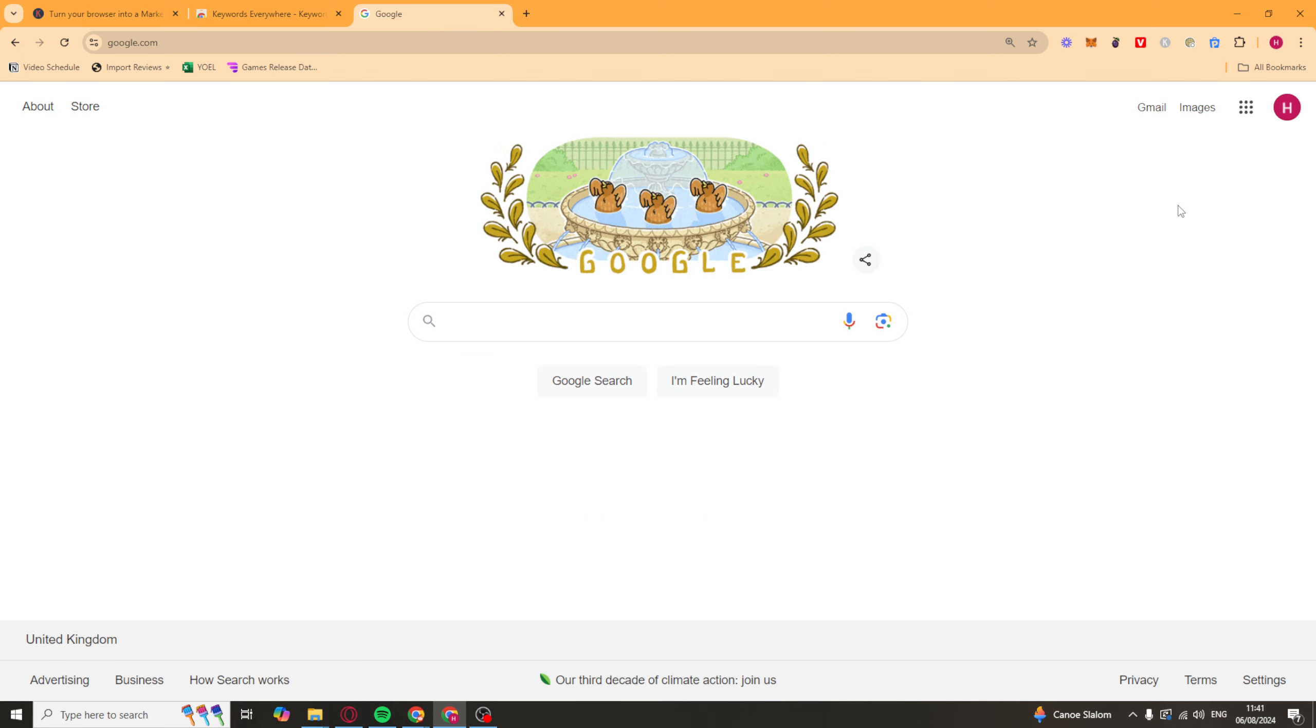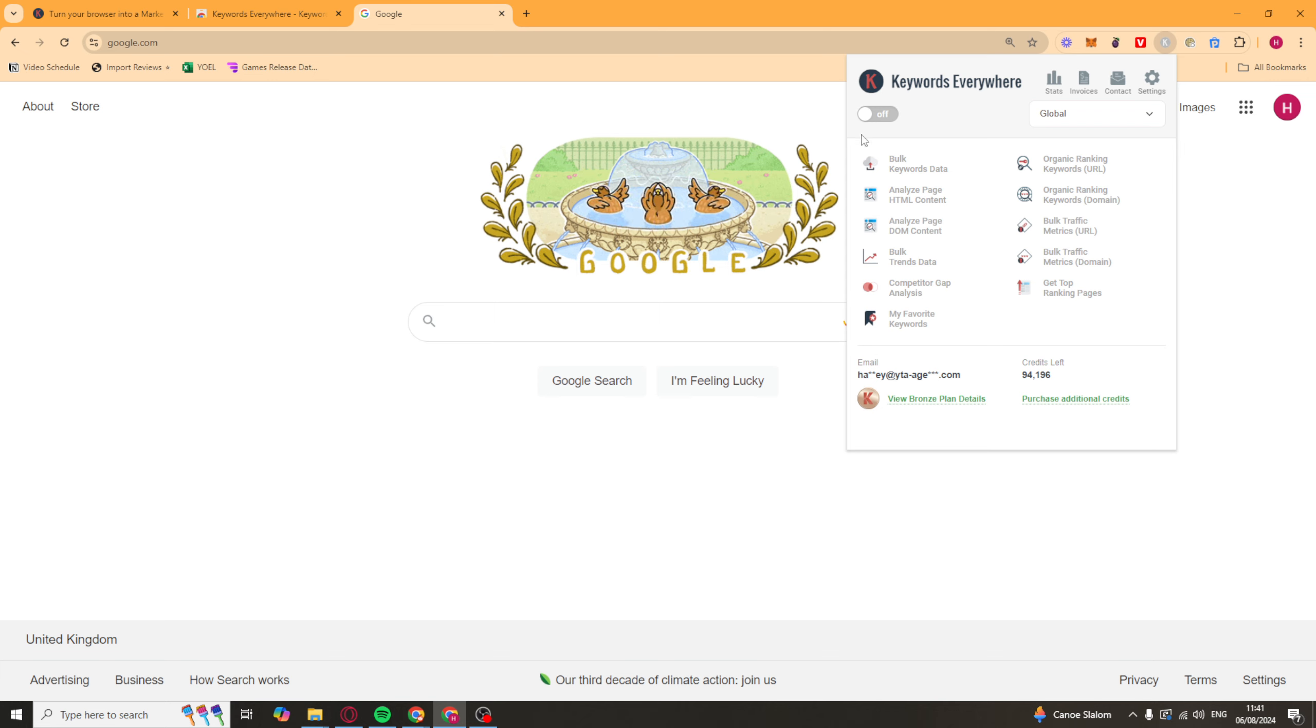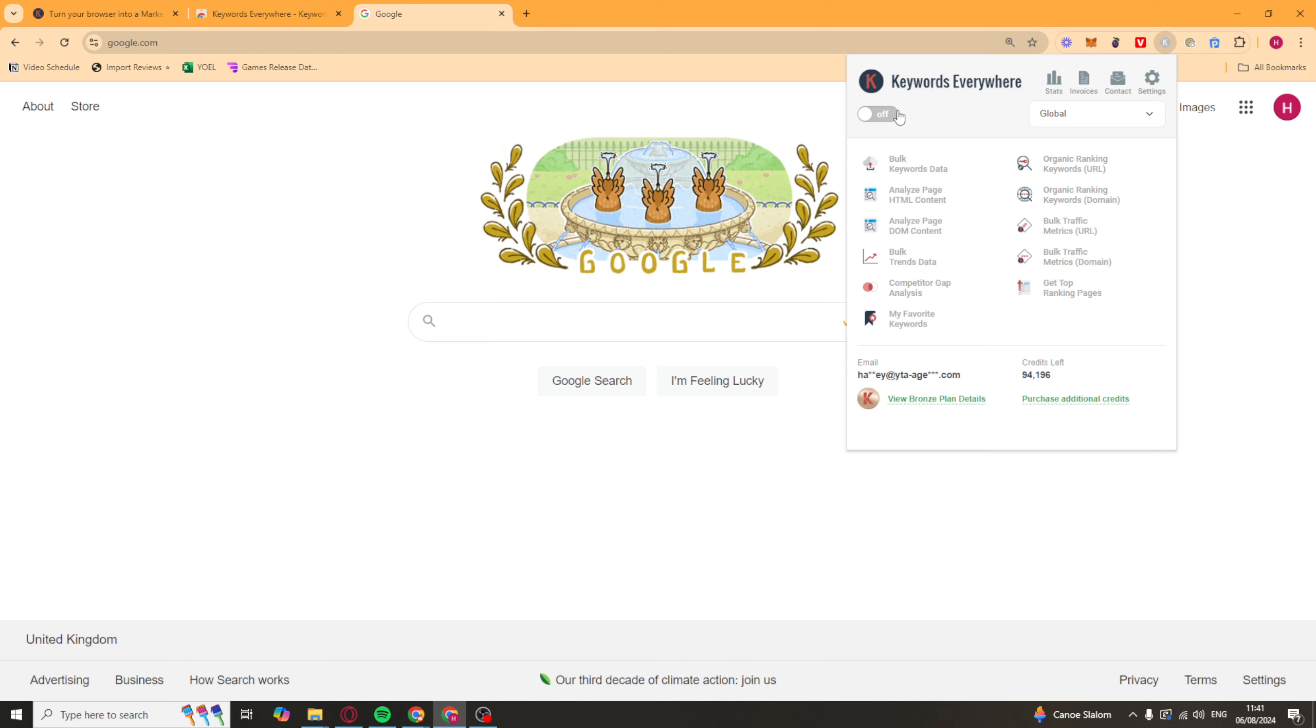Something to take into account is that when you have the app on, pretty much everything you do on Google is going to be using credits. So I'd recommend turning it off all the time, except for when you're using it. This just means that you won't waste your credits. And each Google search can use quite a few credits.